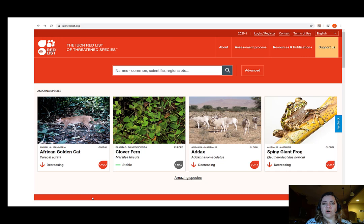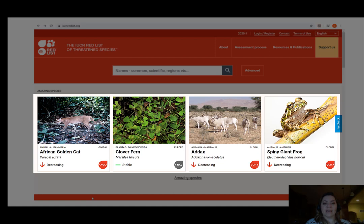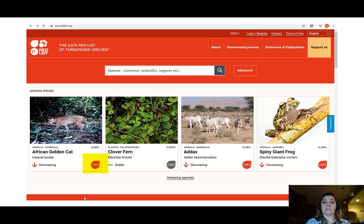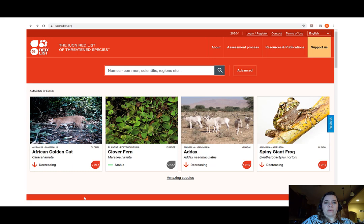If we look at the four species presented on the homepage today, you will notice an African golden cat, a clover fern, an addax, and a spiny giant frog. For each of those species, there is a statement about its current population. The African golden cat is decreasing and is currently listed as vulnerable. The clover fern is stable in terms of its population, so it is not declining in the assessed area.